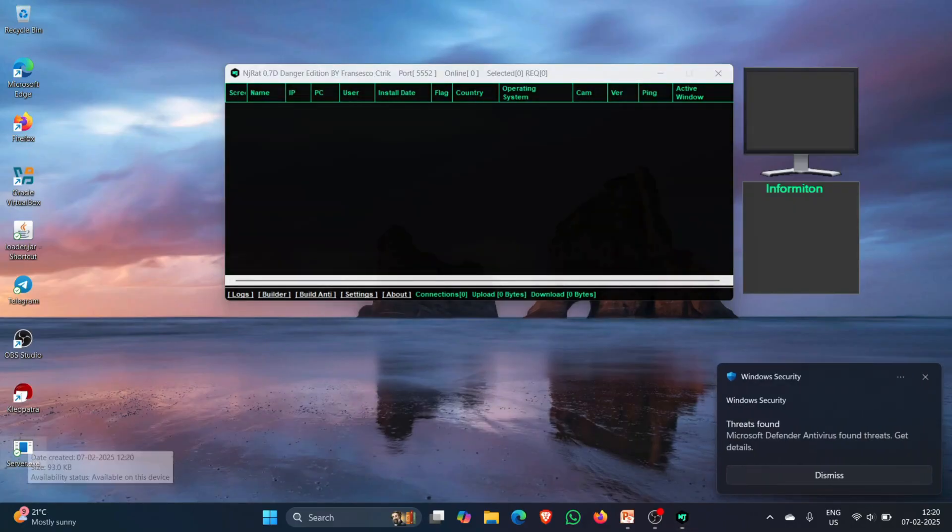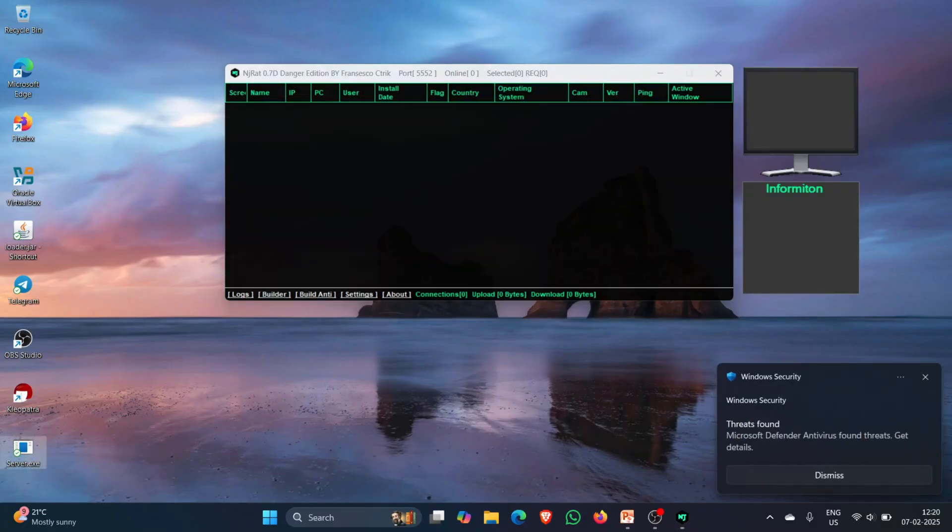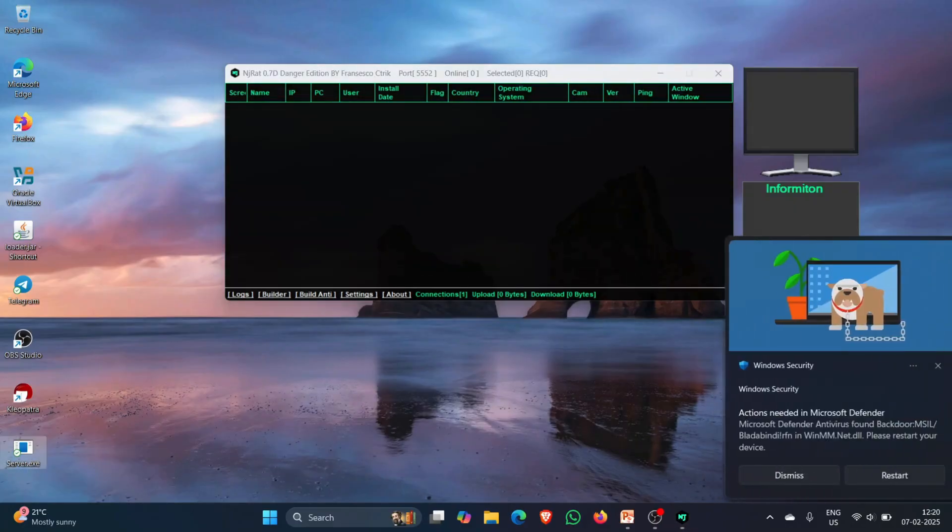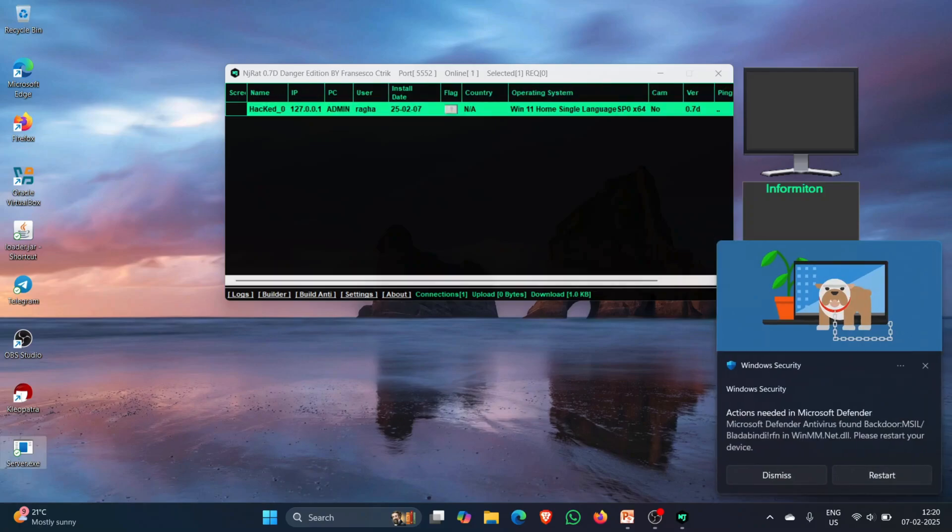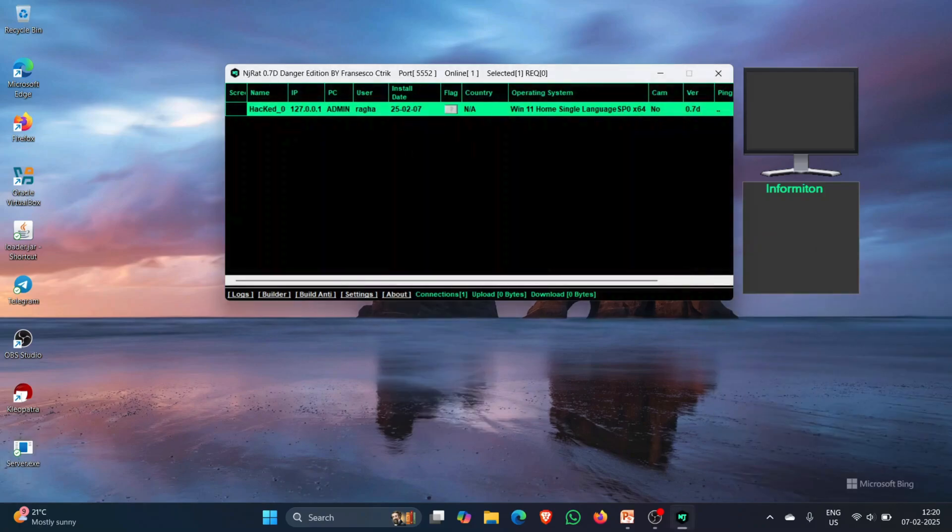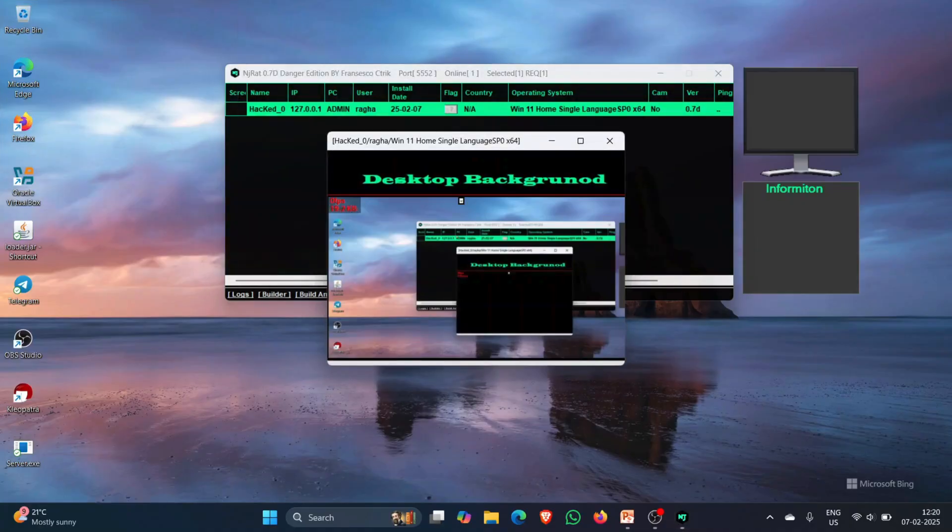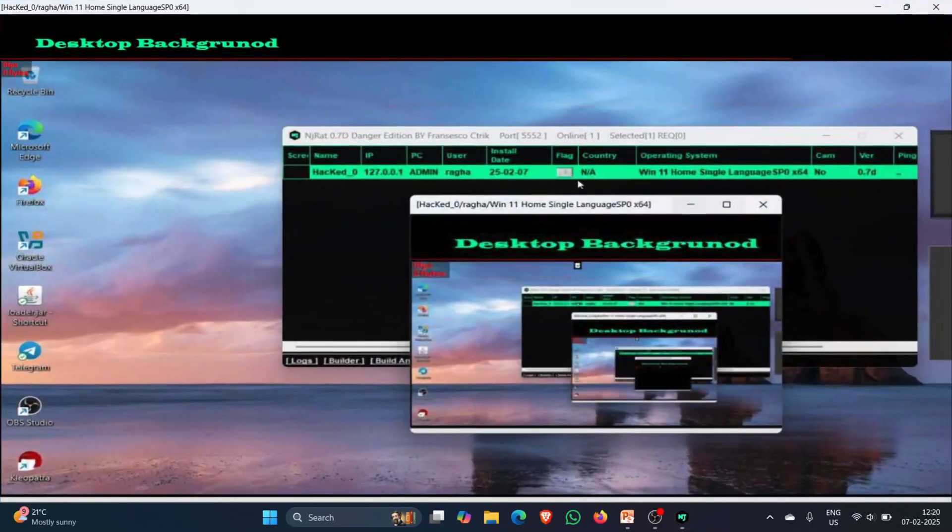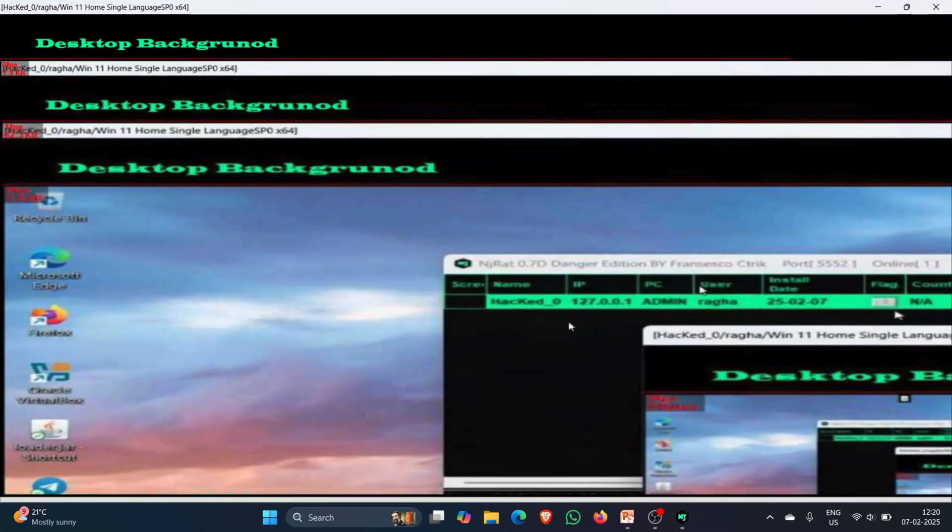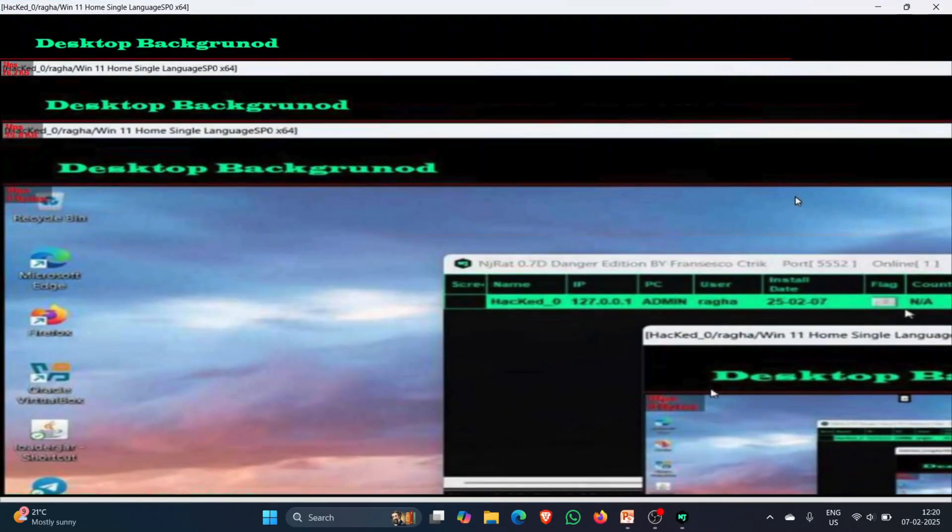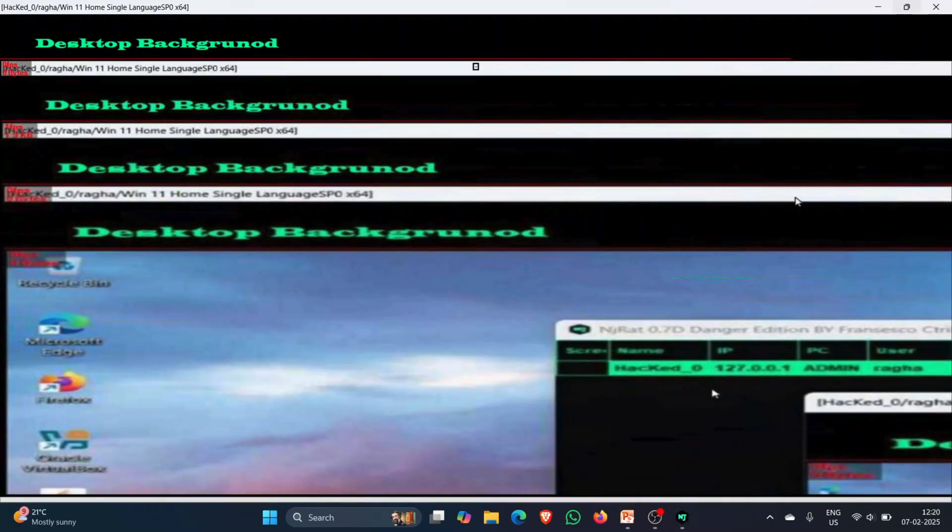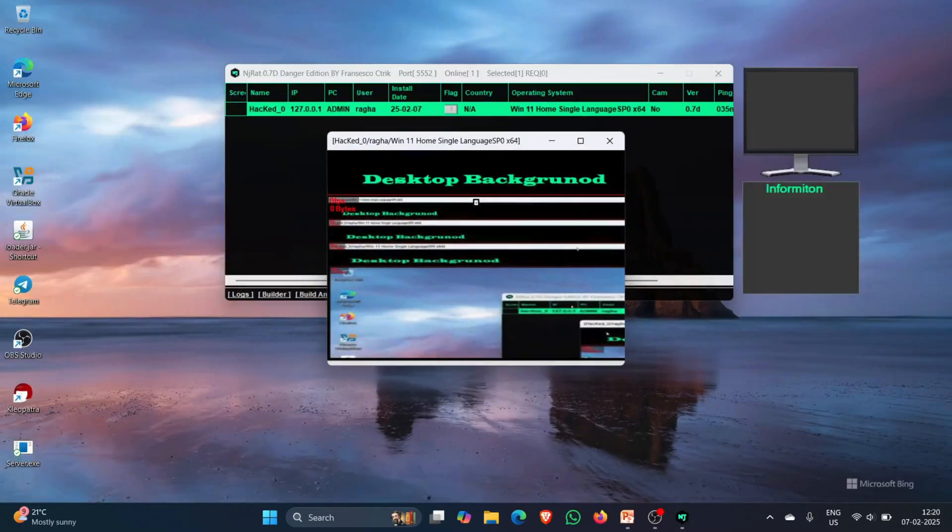So these type of executable files can be sent to you over the internet and you will have access to that victim's computer system. Now to bypass antivirus, you guys will actually require crypters and the crypter should be private itself.